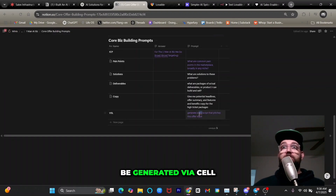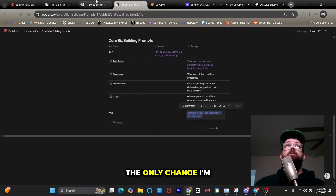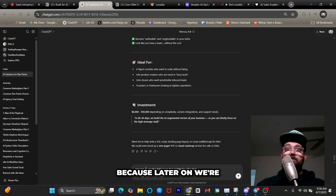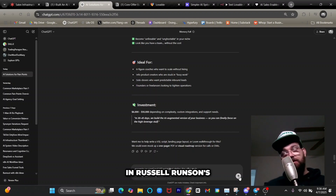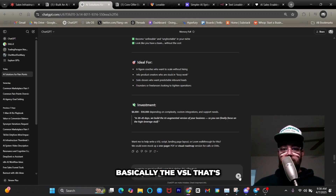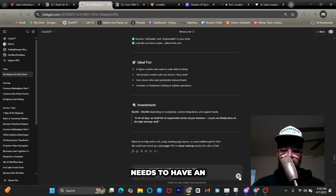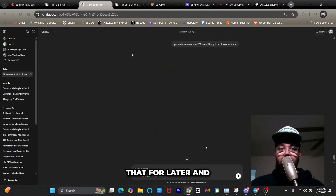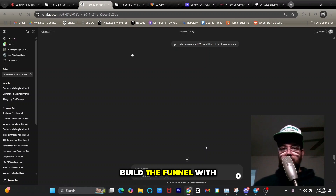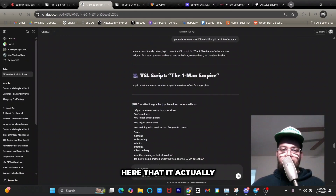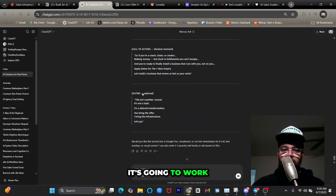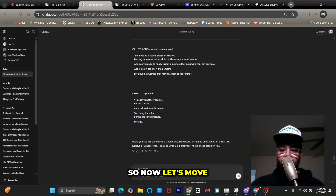The next prompt is to generate a VSL script that pitches this. The only change I'm making is adding 'emotional' — because from Russell Brunson's swipe file, the VSL on the landing page needs to have an emotional selling angle. I'll save that for later and move on to actually building the funnel with all the data generated. It did generate our VSL script and it looks great — very emotional, it's going to work.